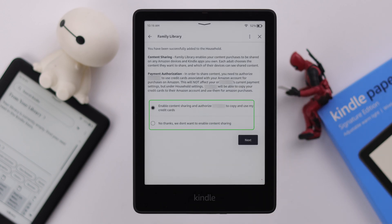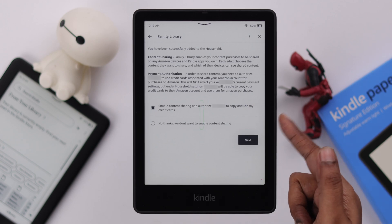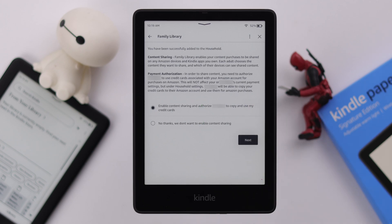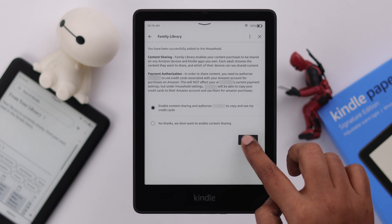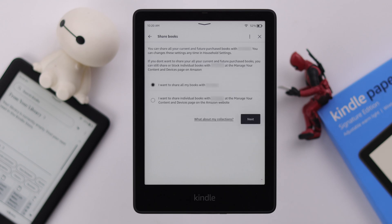After the sign-in is completed, the other person, if they want, can enable content sharing with you by selecting the first option. Press Next. If they want to share all their books or individual books, they can choose between these two options.